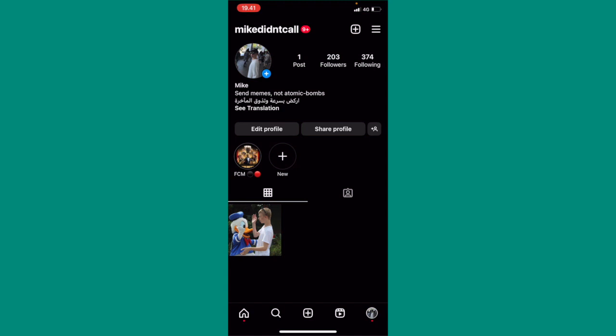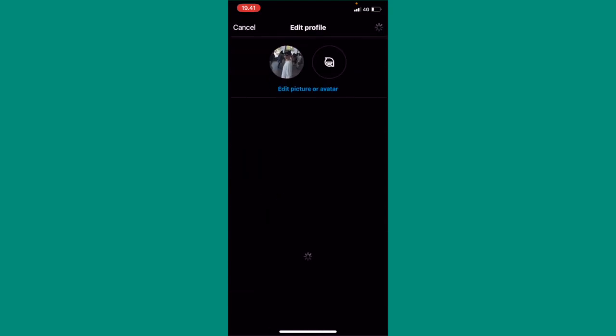What you need to do is open your Instagram app and then go into edit profile on your profile tab.